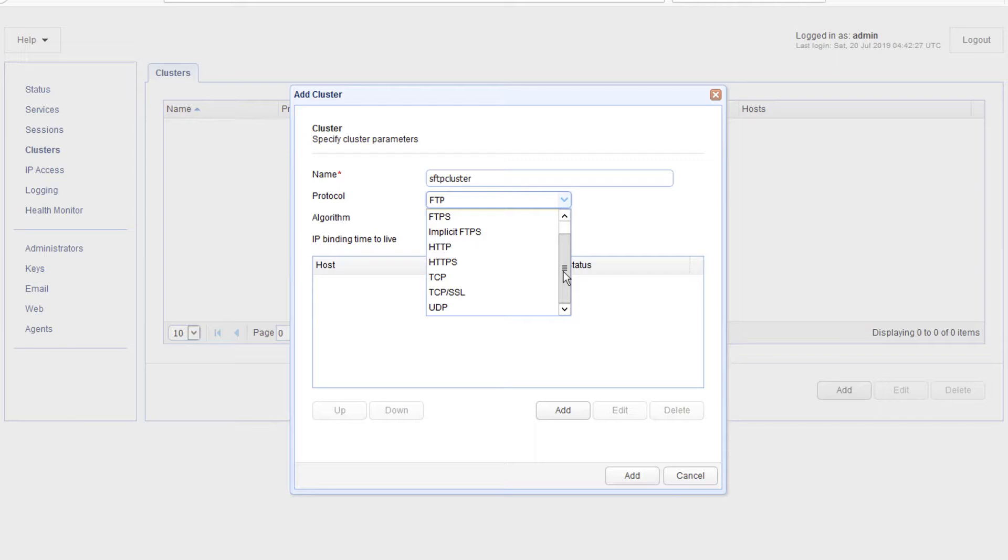Notice that Jscape MFT Gateway supports a wide range of network protocols including FTP, FTPS, HTTP, HTTPS, SFTP or SSH, SMTP, POP3, IMAP4, and other TCP and UDP protocols.